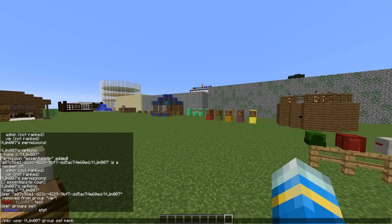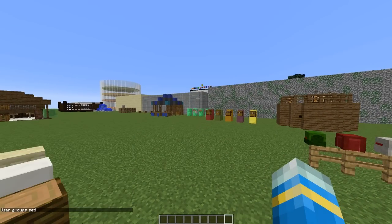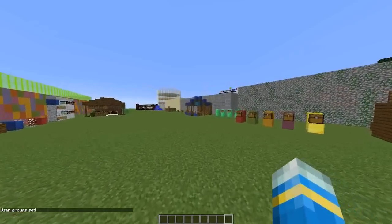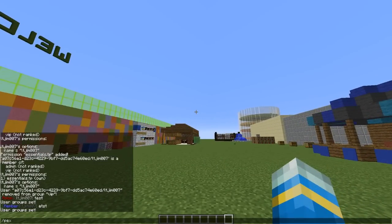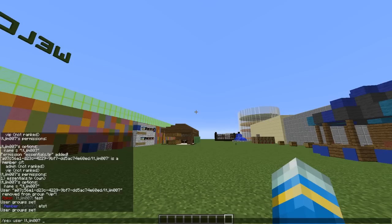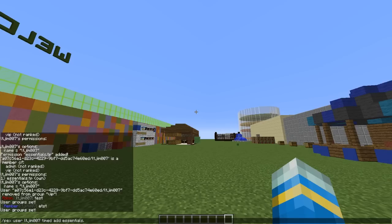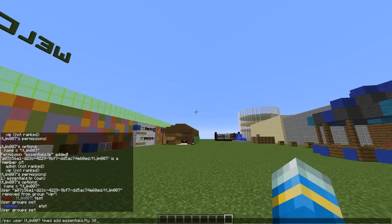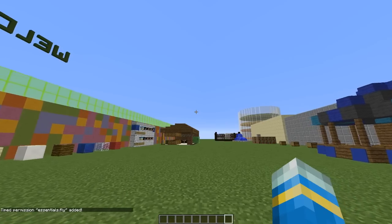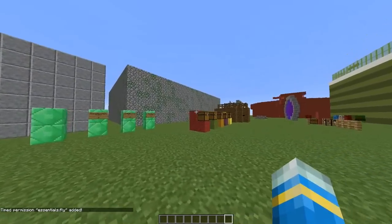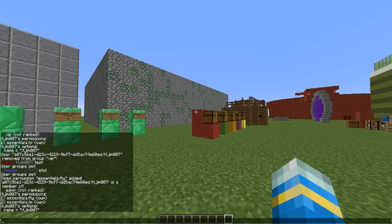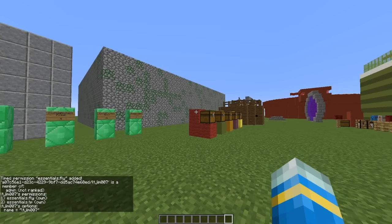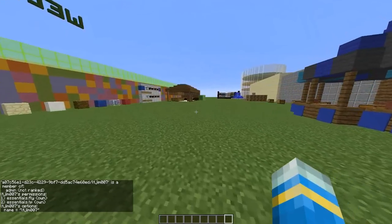So I'm going to actually go back to admin and we're going to move on to the next command which is really cool. So if you do pex user the username timed add followed by a permission such as essentials.fly and then an amount of time in seconds. So for 30 seconds I would have this permission which is really useful if someone wanted to maybe make a short video or something you could give it to them for 10 minutes so they didn't have it forever. And then on the end of that you can add a world like that. But obviously we've only got one world so we don't really need to. So that is really cool. So if I do pex user and then my username you will see it here and then obviously in 30 seconds it will be gone.